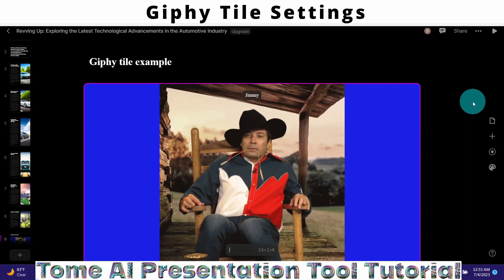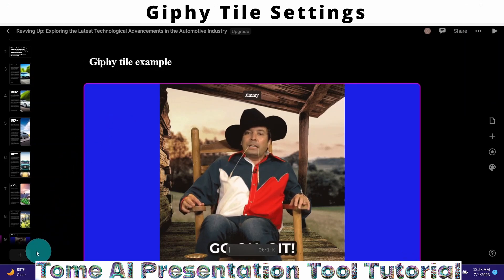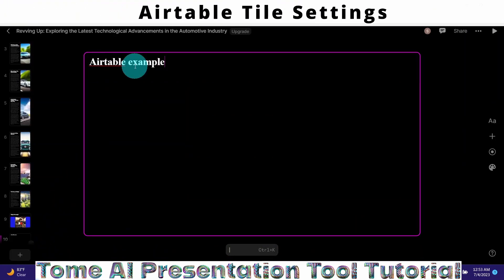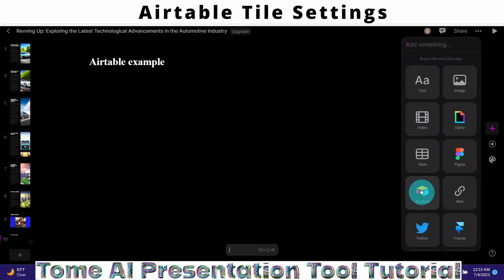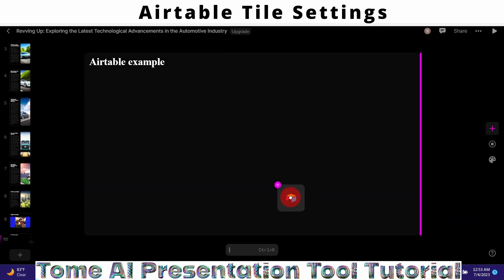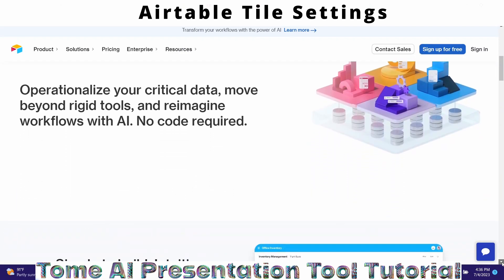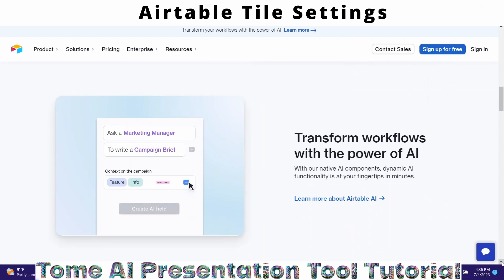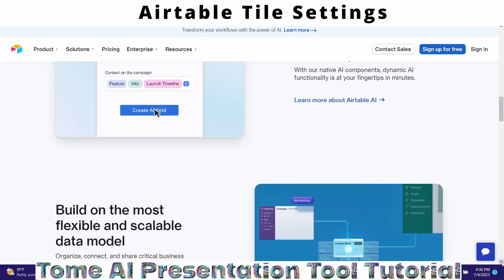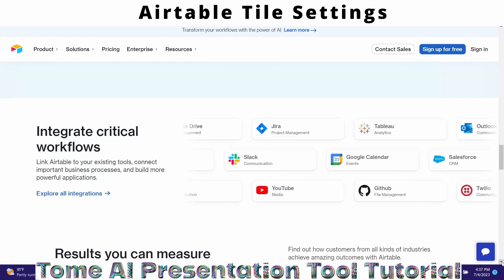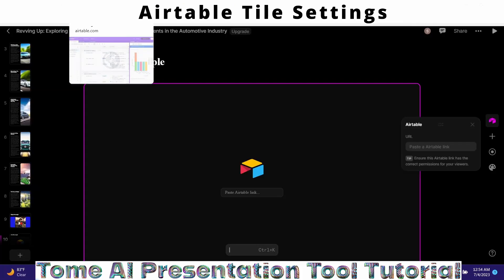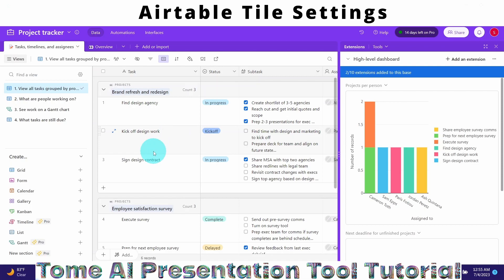The other tile setting we wanted to cover is the Airtable tile. I'll add another page called 'Airtable Example.' Click on the plus sign, find the Airtable icon, and drag and drop it into the presentation slide. It asks me to paste the URL of my Airtable. Airtable allows you to run your most important business processes — from tracking global marketing campaigns to managing your product roadmap — all on a single platform.